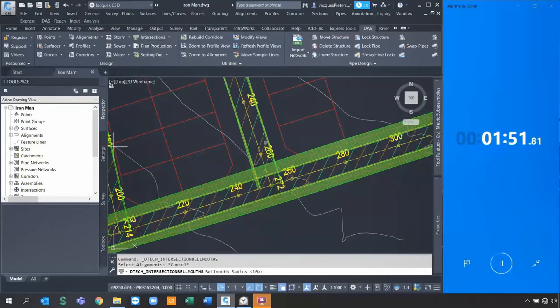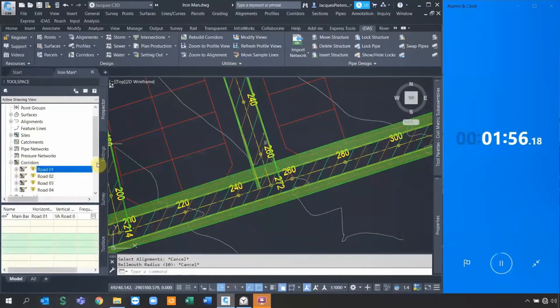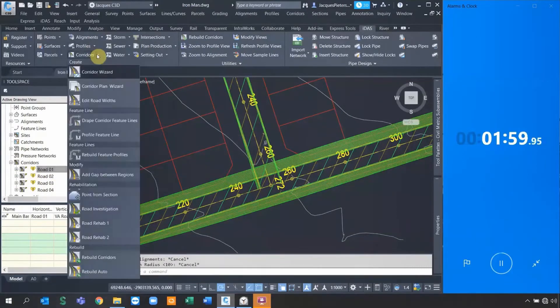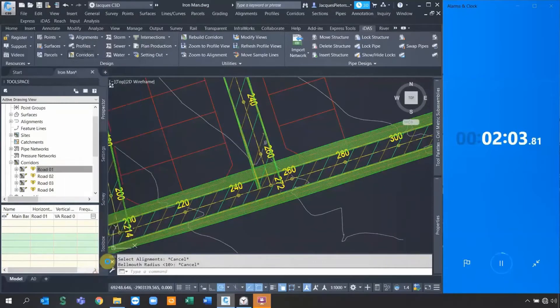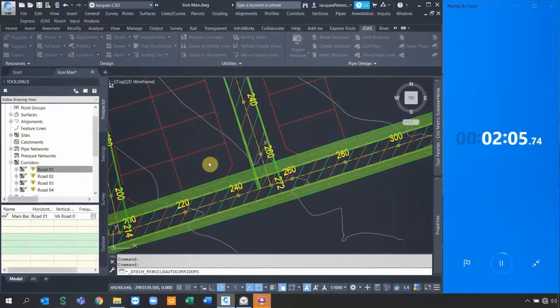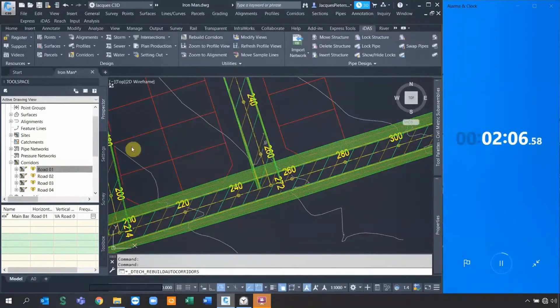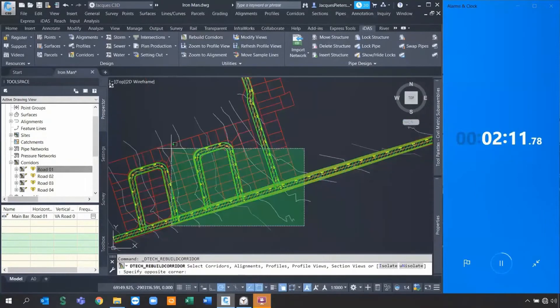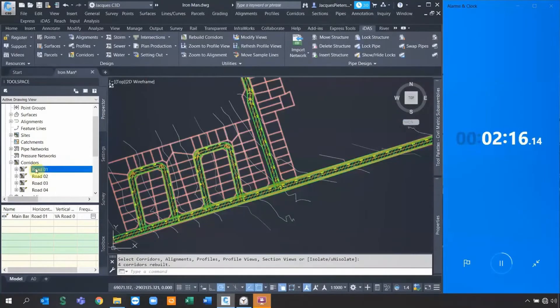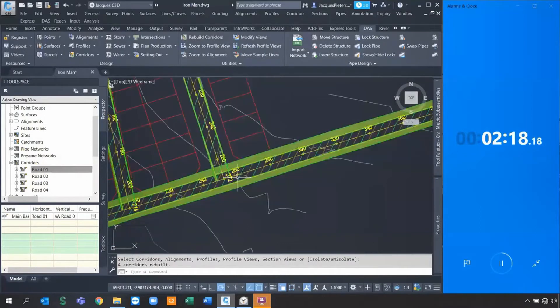First things first, we need to go specify the bow mouths so I can get the radius. Something to note, what I always tell my students and my clients, you always need to make sure our corridors are rebuilt. Inside of their deck items, we have a rebuild automatic function that will assist us in making sure these things are always rebuilt automatic. I can just say rebuild corridors and select all of them and they will be rebuilt.